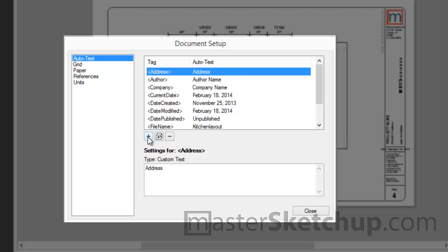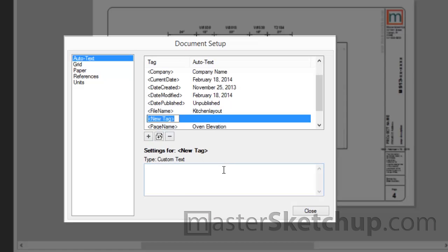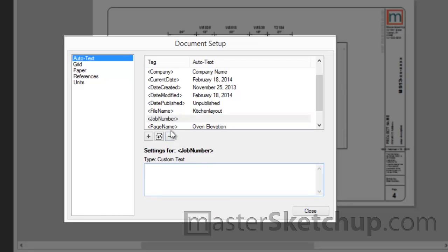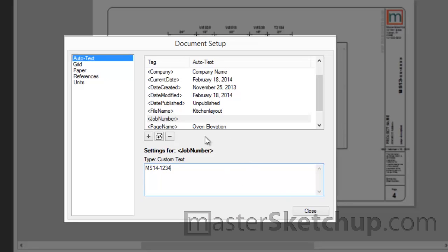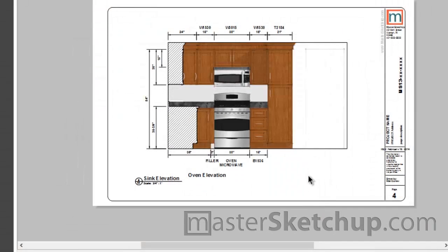Now to add a new one, you just click the plus sign and select custom text. And then you have to tell it what you want to call the tag. So we'll call this one job number. Now just remember that the tags are case sensitive, so you have to make sure you type it in exactly as it's seen here. And also, every AutoText tag will always start and end with these little caret symbols. If you forget to put them in, it's okay, it'll automatically place them in there. And then you just place whatever custom text you want to appear whenever that AutoText tag is used. So I'll just make up a number here, MS141234.